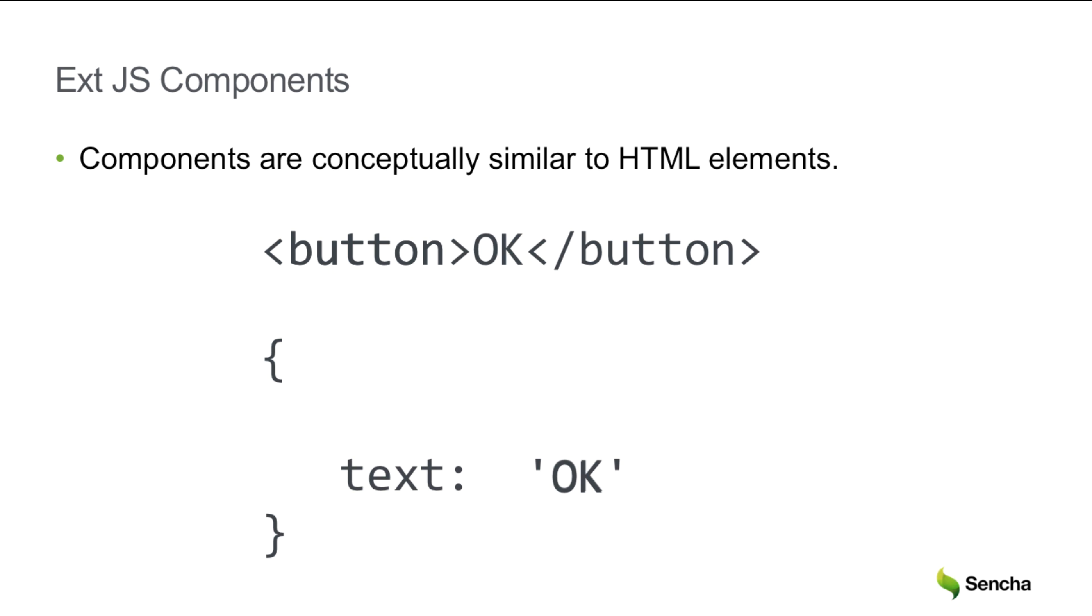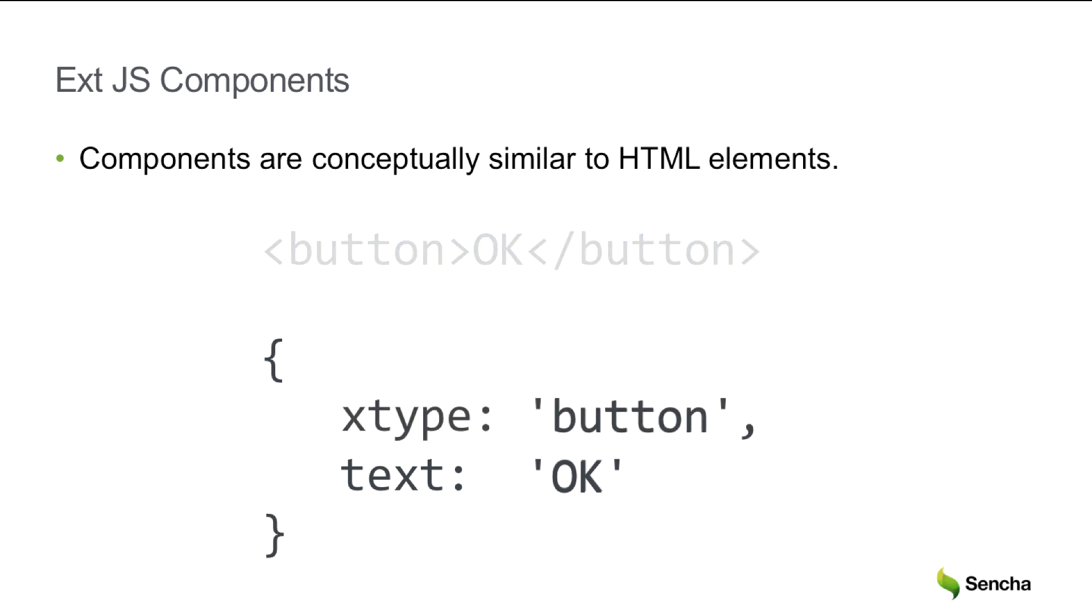For example, the body text of the button is moved to the text property of the config object, and the tag becomes the xtype of that object. That is a complete button configuration.